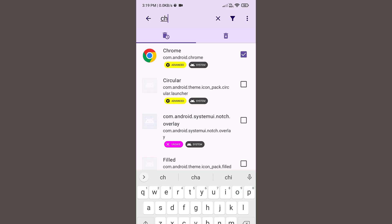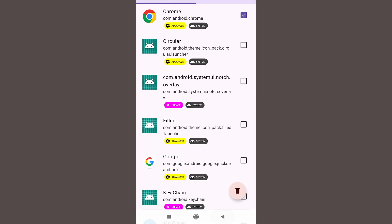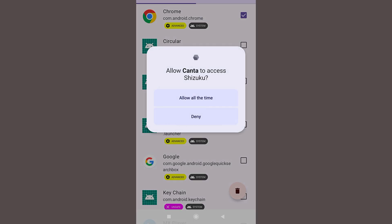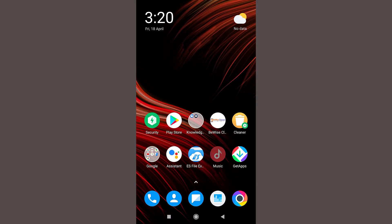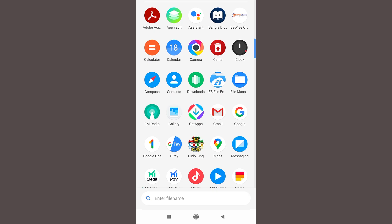And now, OK, now at the bottom right corner you will find a delete button. Click on this button, and now click on OK. Click on allow all the time. And now you can see Chrome has successfully been uninstalled from our device.